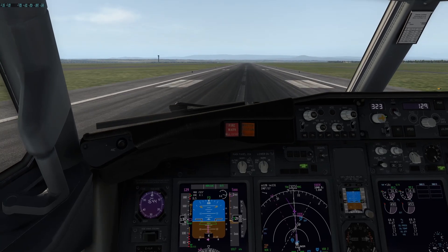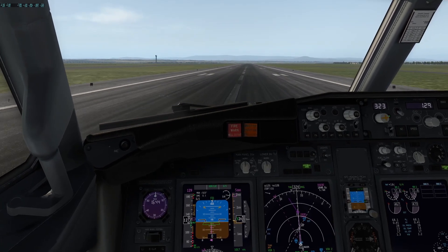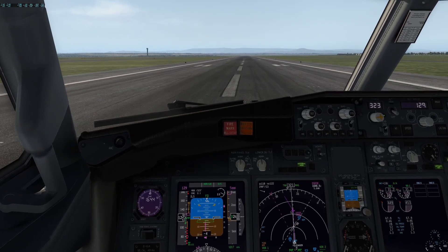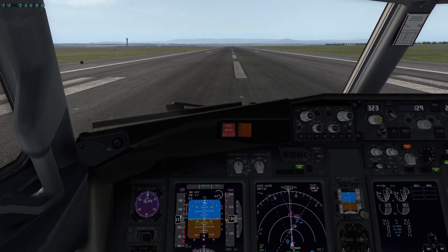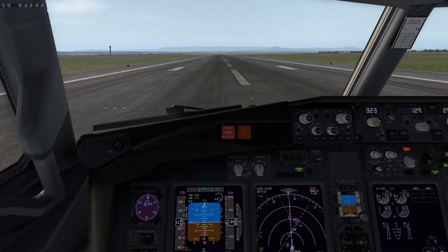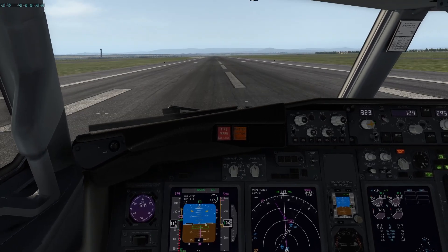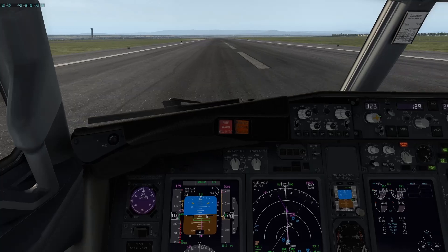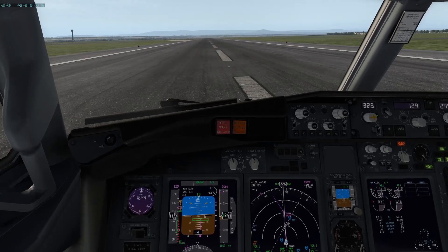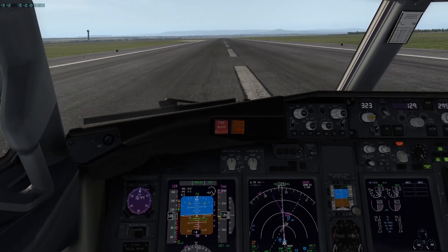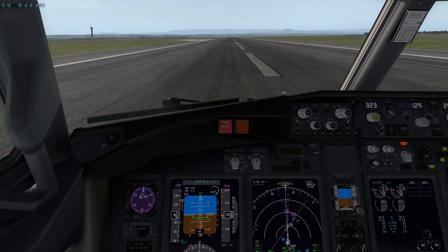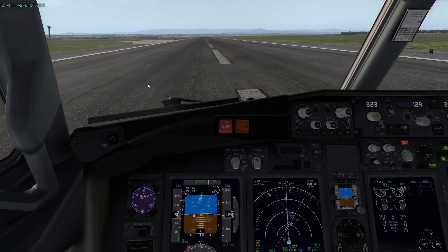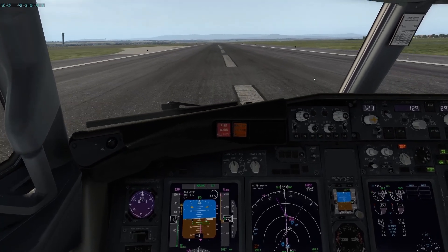A bit rough. I don't know what happened with the auto-throttles. Turning that off and we'll stop here in the middle of the runway, about the same area we stopped before.